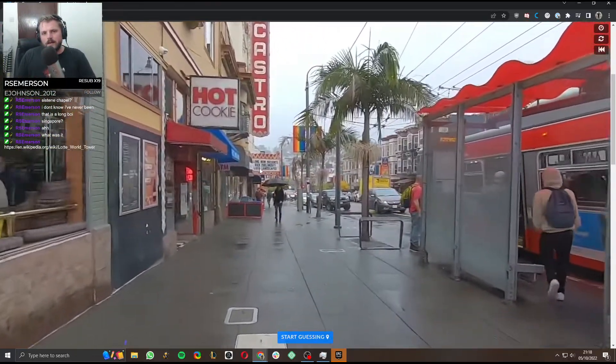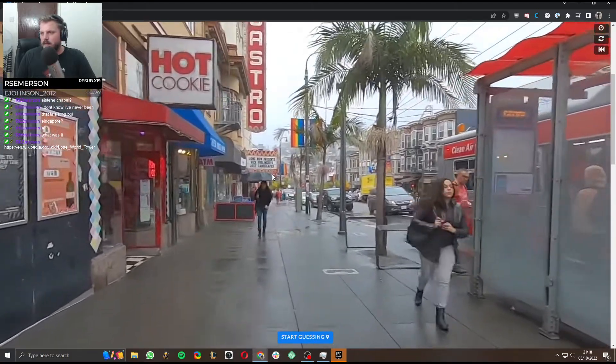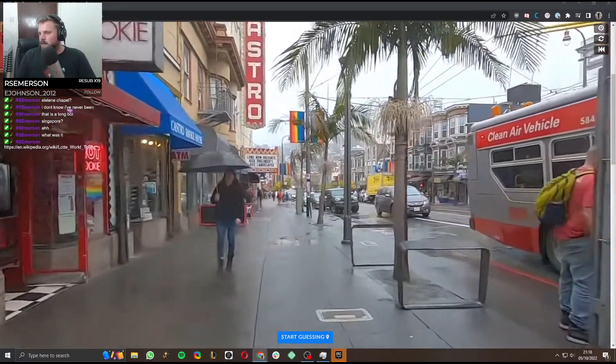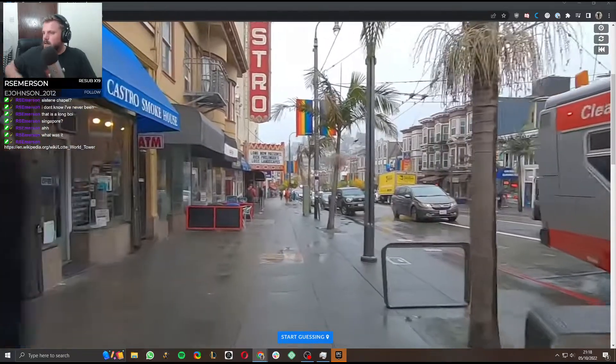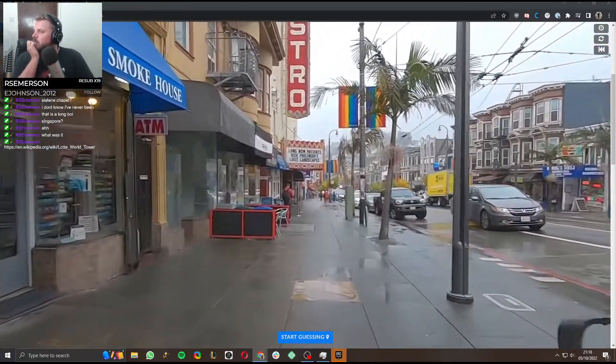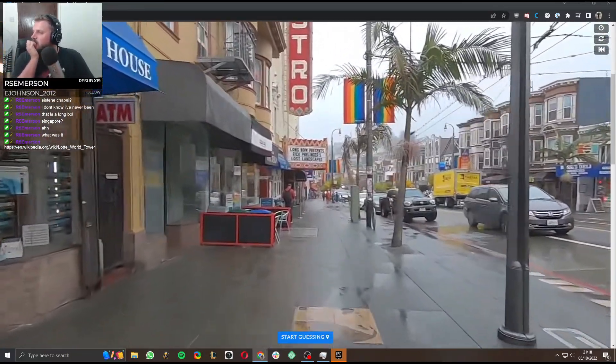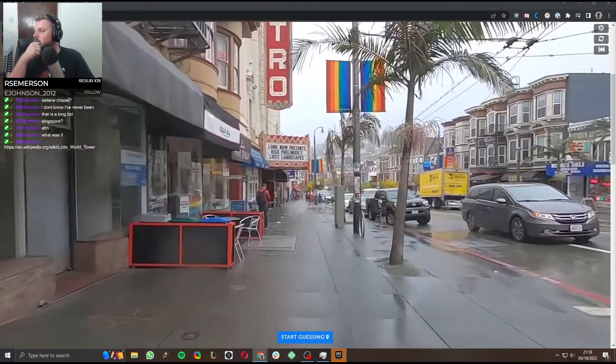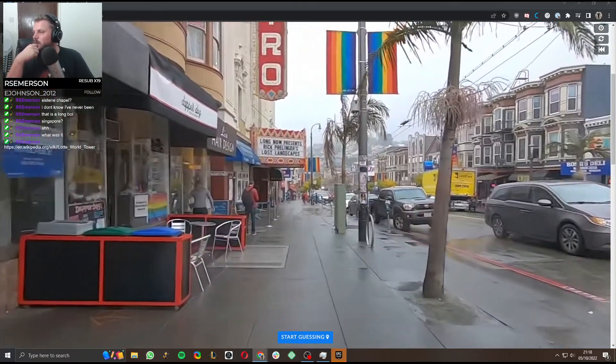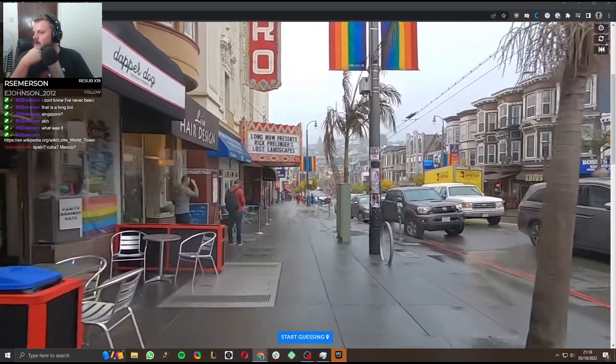Castro. What was it? Lottie World Tower. Let's have a look. 555 metres tall. Currently the tallest in South Korea and 6th tallest in the world. That's crazy.